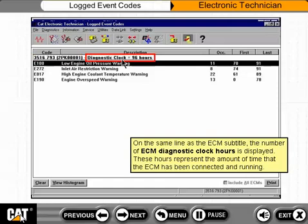On the same line as the ECM subtitle, the number of ECM diagnostic clock hours is displayed. These hours represent the amount of time that the ECM has been connected and running.